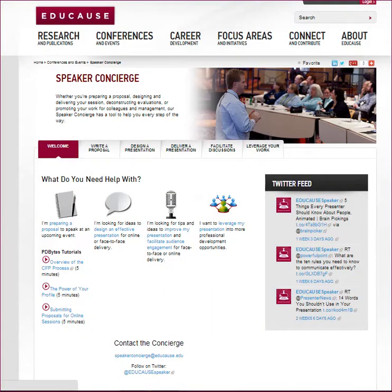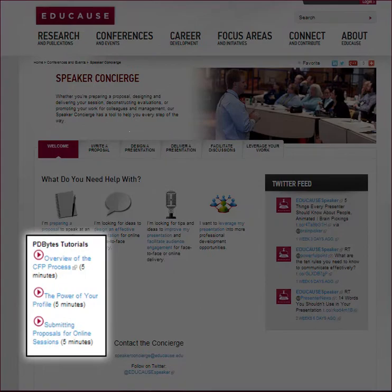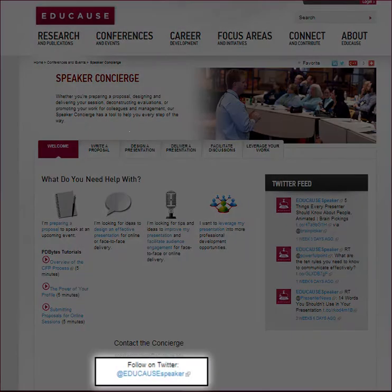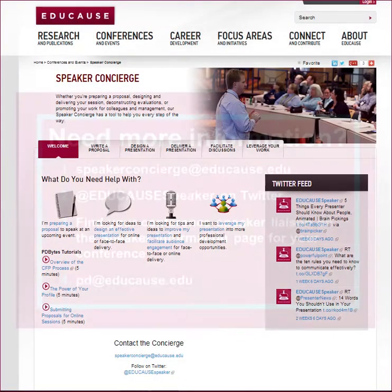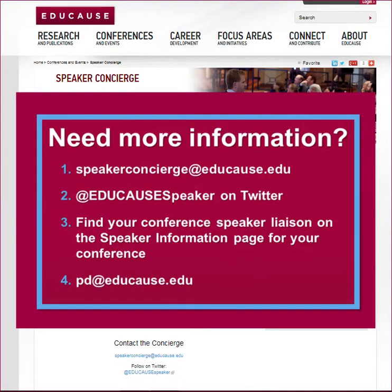As you can see, the speaker concierge service is designed to support your entire conference presentation experience. Be sure to look at the other PD Bytes tutorials and follow EDUCAUSE Speaker on Twitter to get great tips and resources. In addition to connecting via Twitter, you can also email the speaker concierge, and if you have questions specific to your conference, you can find the designated conference speaker liaison by going to the speaker information page for your conference. For any questions about professional development opportunities at EDUCAUSE, send a message to PD at EDUCAUSE dot edu.